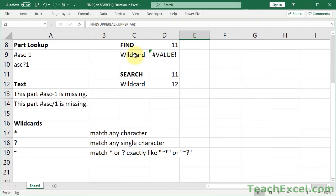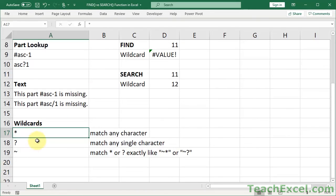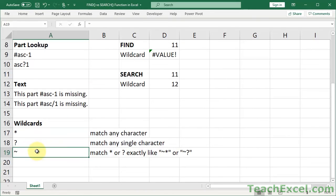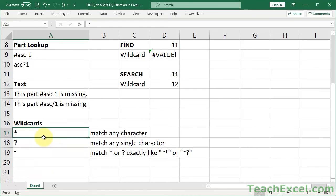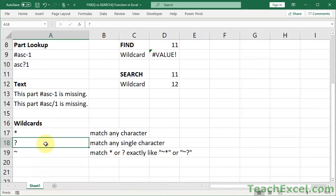And a wildcard character can be an asterisk, a question mark, or a tilde, or a squiggle, if you want to call it that. So the asterisk will match any character, doesn't matter how many, and it doesn't matter what it is. The question mark will only match a single character.